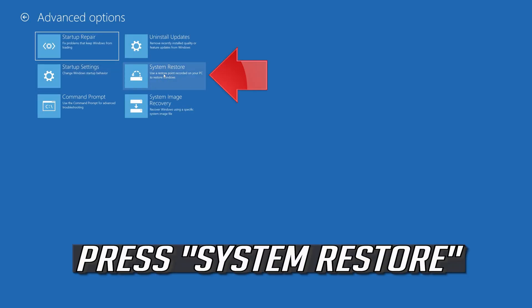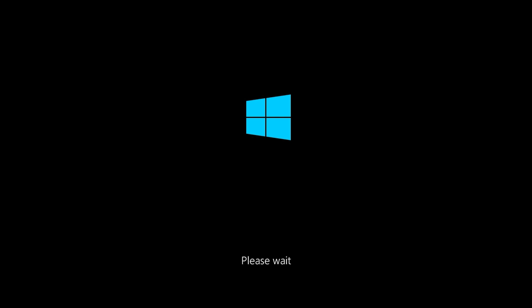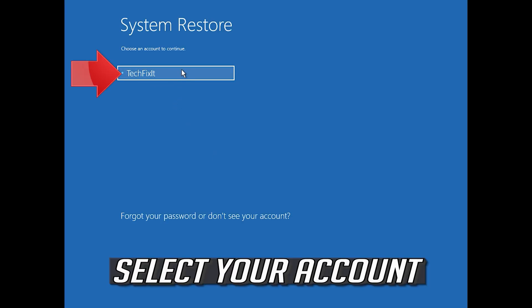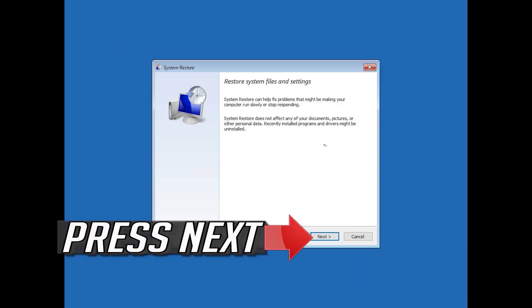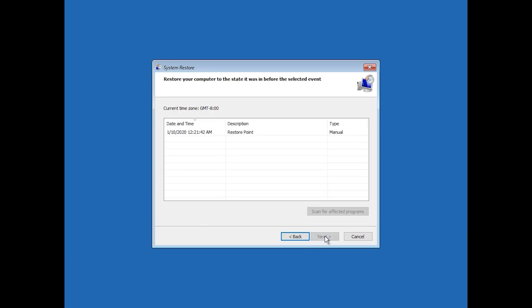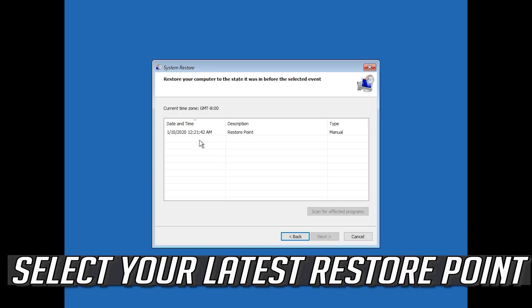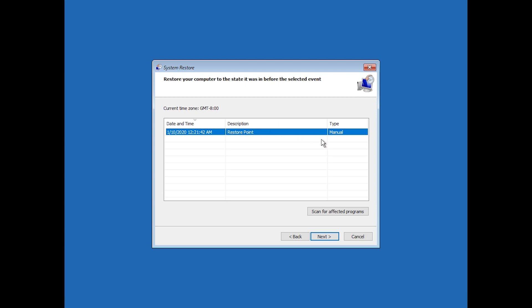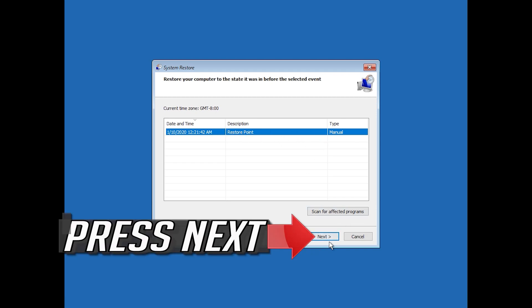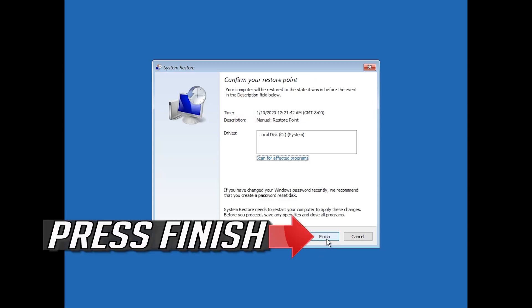Press System Restore. Select your account. Press Next. Select your latest restore point. Press Next. Press Finish.